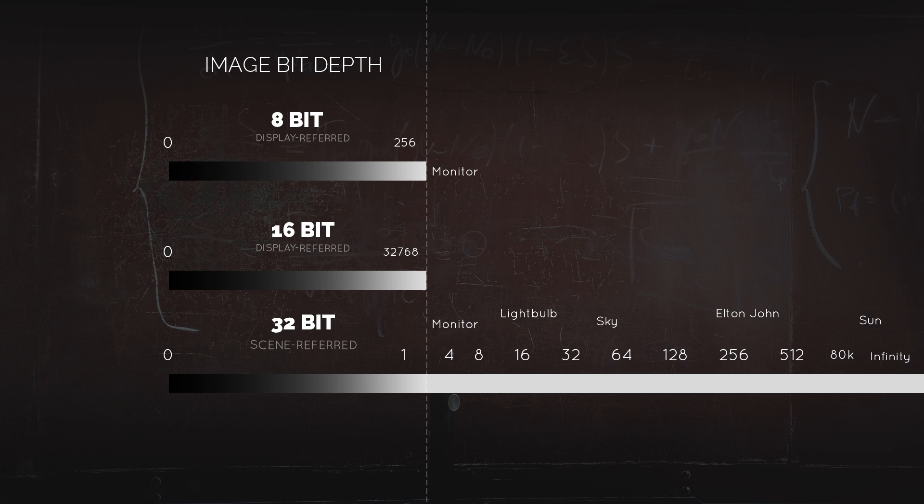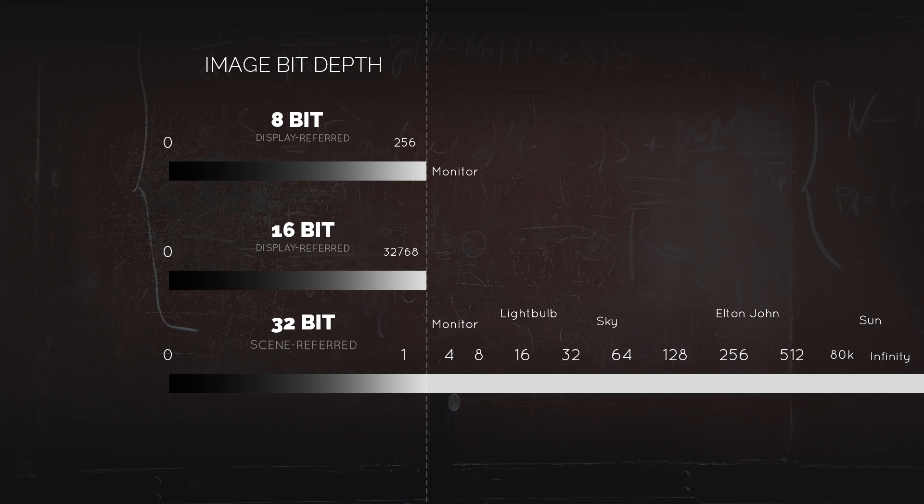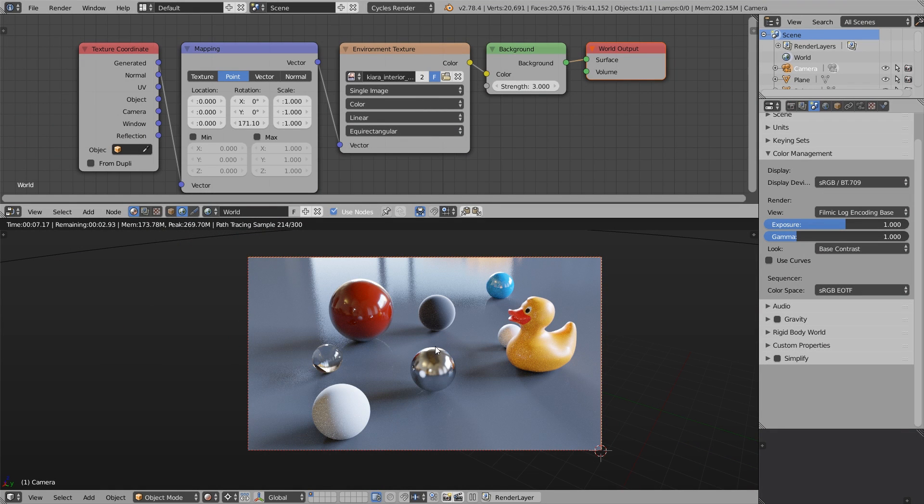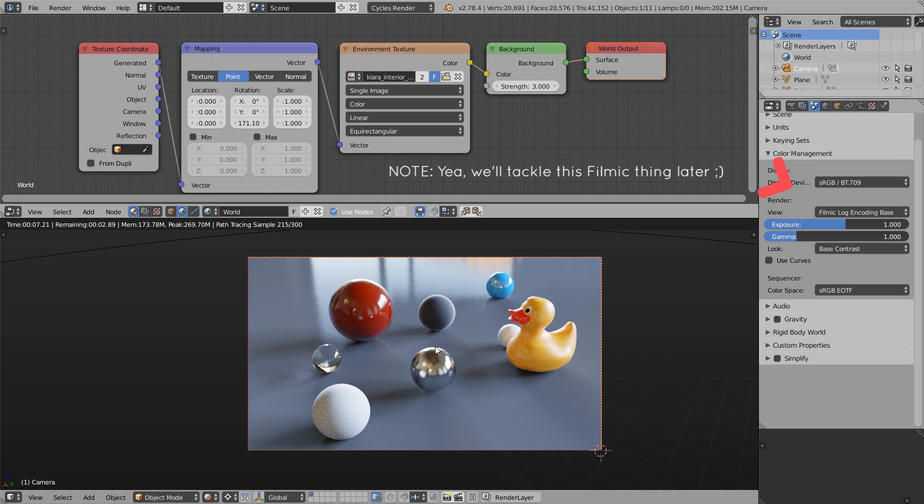This is so much better than 8-bit images that can hold just values between black and white, between 0 and 1. 32-bit images have this enormous advantage of storing values beyond the white point of the monitor. The high dynamic range image can store the brightness of a light bulb, the sky, the sun that can be as bright as 80,000 times brighter than the brightest pixel on screen. It can even store the full luminosity of Elton John.